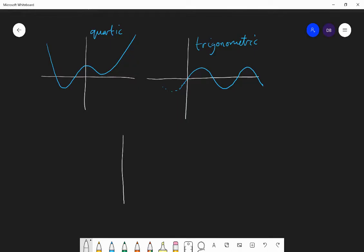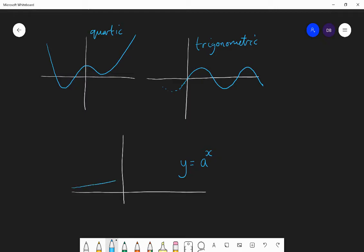If you have an exponential graph, that's of the form y equals something to the power of x, where the exponent is the variable. So if you have y equals two to the power of x, it'll exponentially increase — for every one increase in the x direction, y increases by some scale factor. It'll pass through y equals one when x is zero, because a to the power of zero equals one.